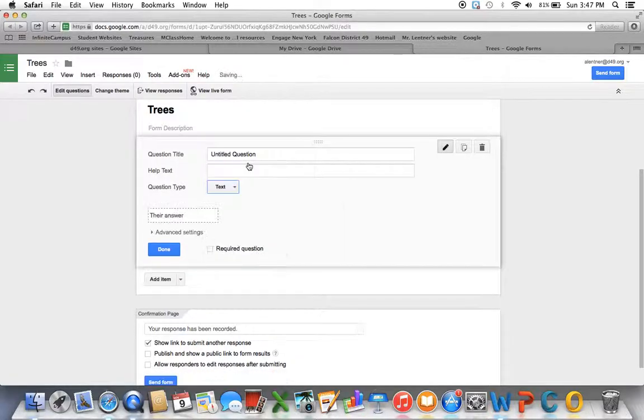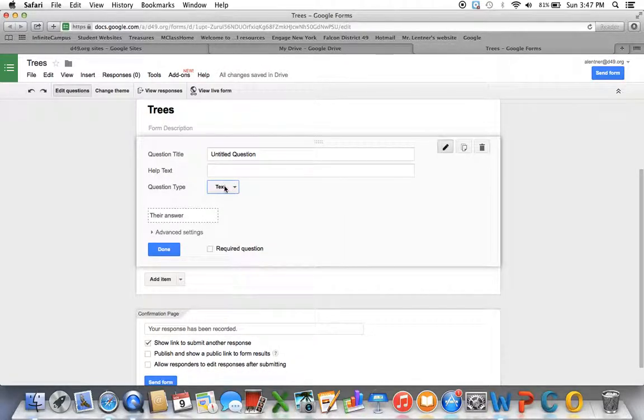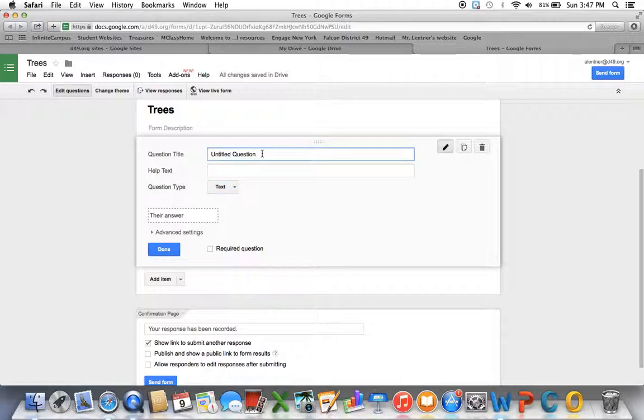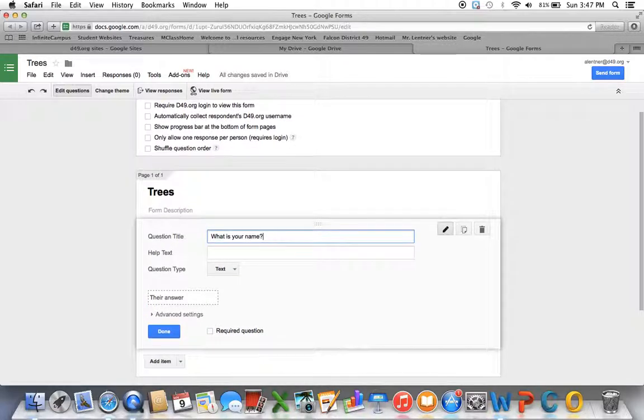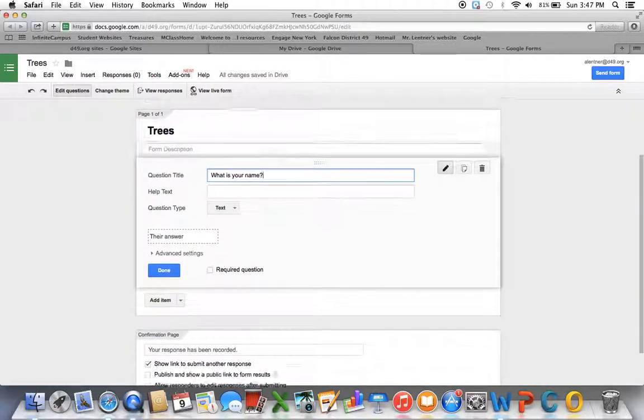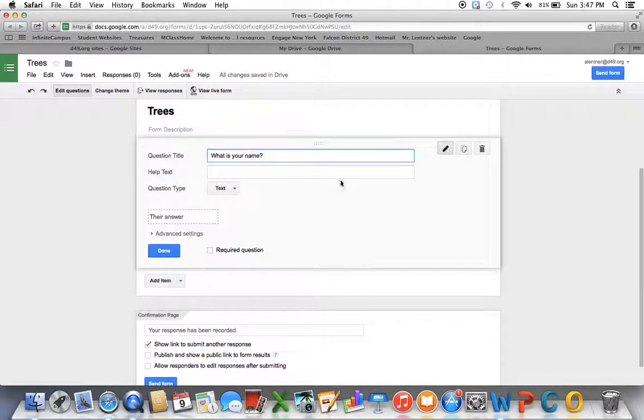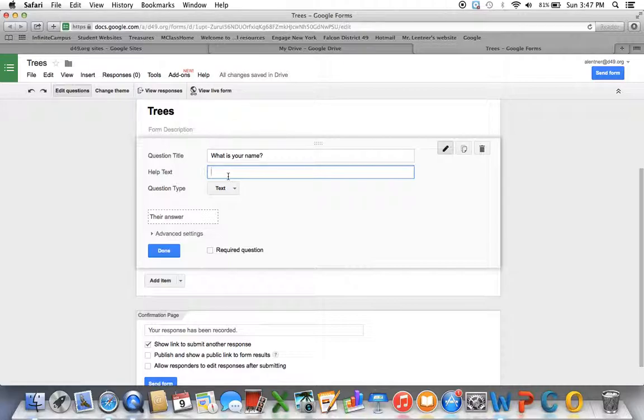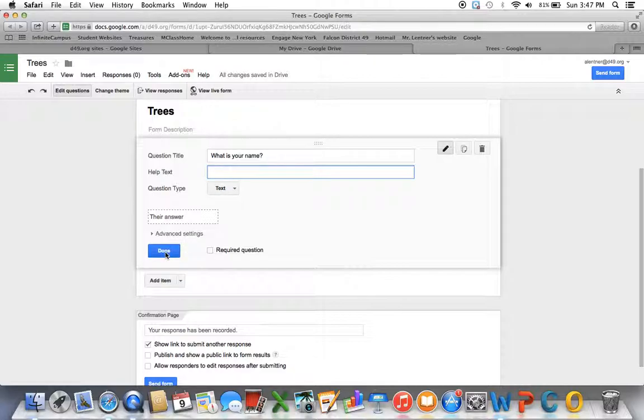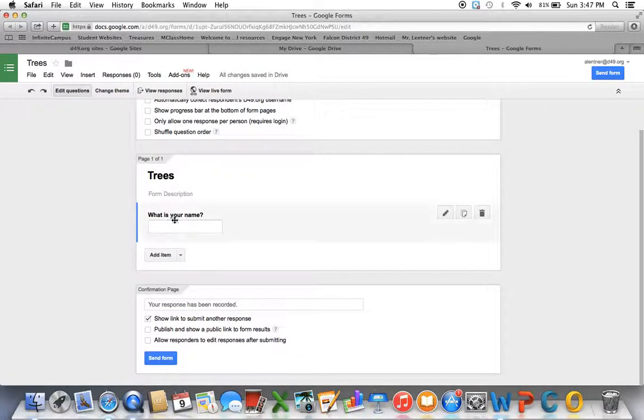For this first one, I'm going to choose a Text one. So that means the student will type in text as their answer. Since I'm not requiring them to log in, my first question is usually going to be, what is your name? That way I know who's saying what, if it's the type of survey where I want that information. Help text would just be like a subtitle, and I'll show you an example in the next one where you might want to do that. So what is your name? They're going to type in text, and then I'm just going to click Done.